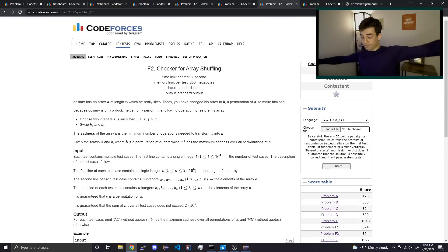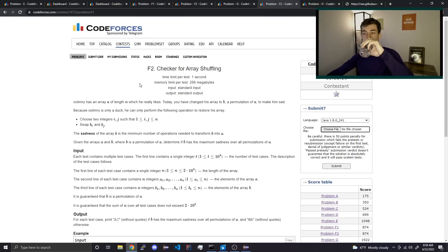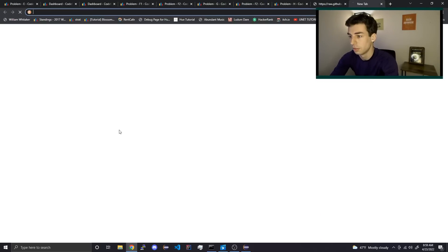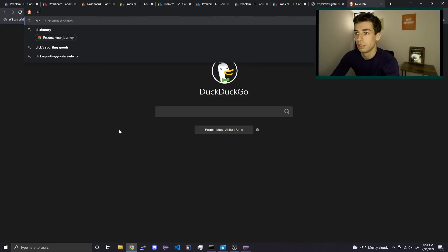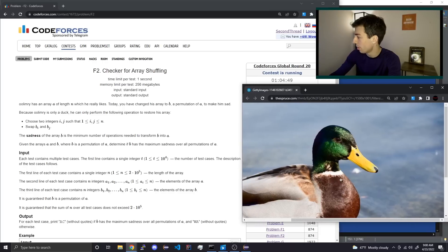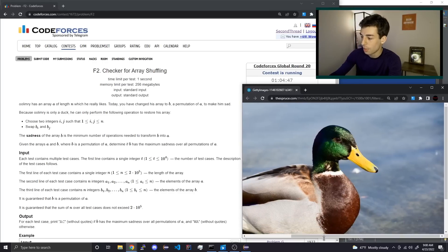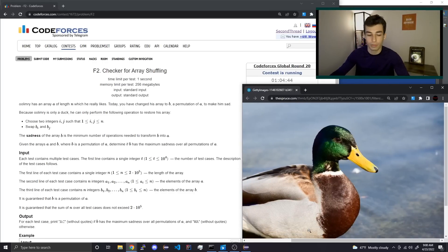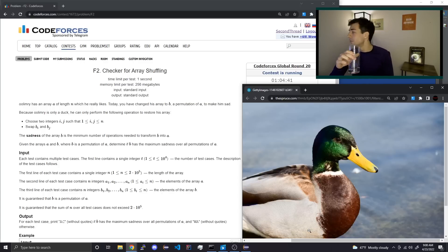F2 is the rest of the contest. Nice, easy strategy. This is how I spend my contest time, ladies and gentlemen: spend the first half hour of a contest taking a shower, and the middle of it putting a duck image on my screen.